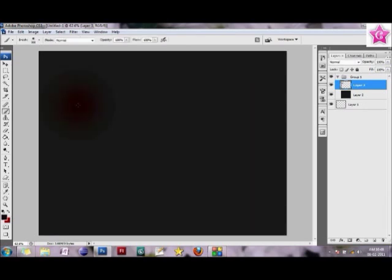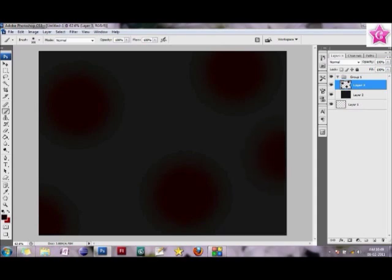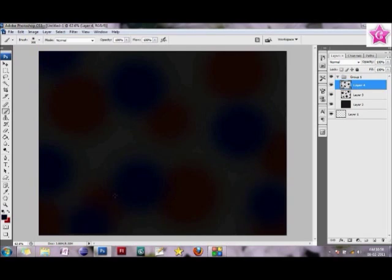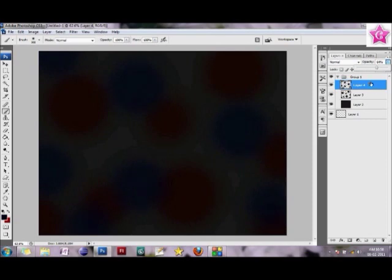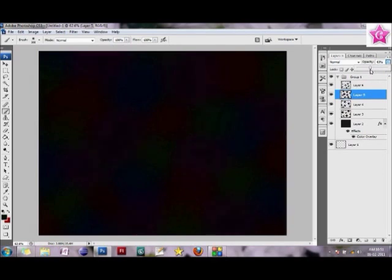I would just, don't worry if they come out too dark. We will just reduce the opacity in some time. Just make big circles wherever you feel like, but don't get them too near. Again, I'm reducing the opacity of those parts. I'm just going to go and make the colors a little more subtle, not too showy.